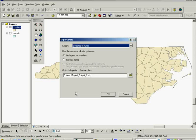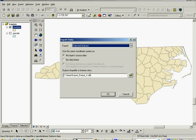A couple things about this: do notice that it exports the selected features by default because there is a selected feature in the layer. And you'd never want it to go, or almost never, to the default temp location with the default name export output.